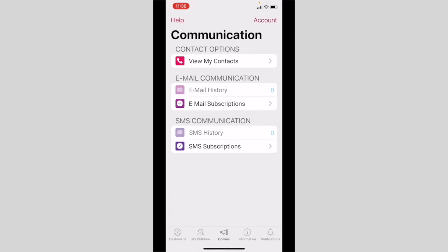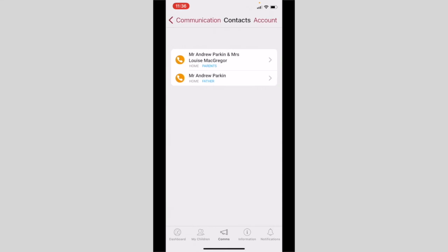The next tab we'd like to explain to you is the communications tab. The communications tab displays my contact details. Select the arrow beside 'view my contacts' to view your family's contact details. Contact details can only be changed or updated by the parent portal.